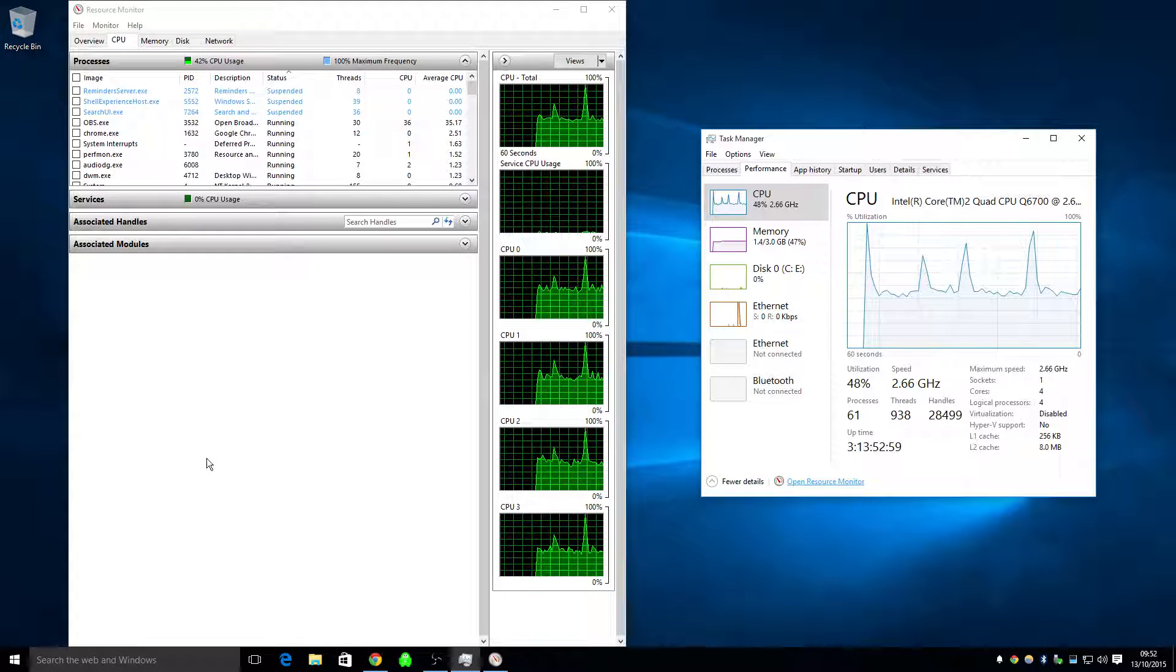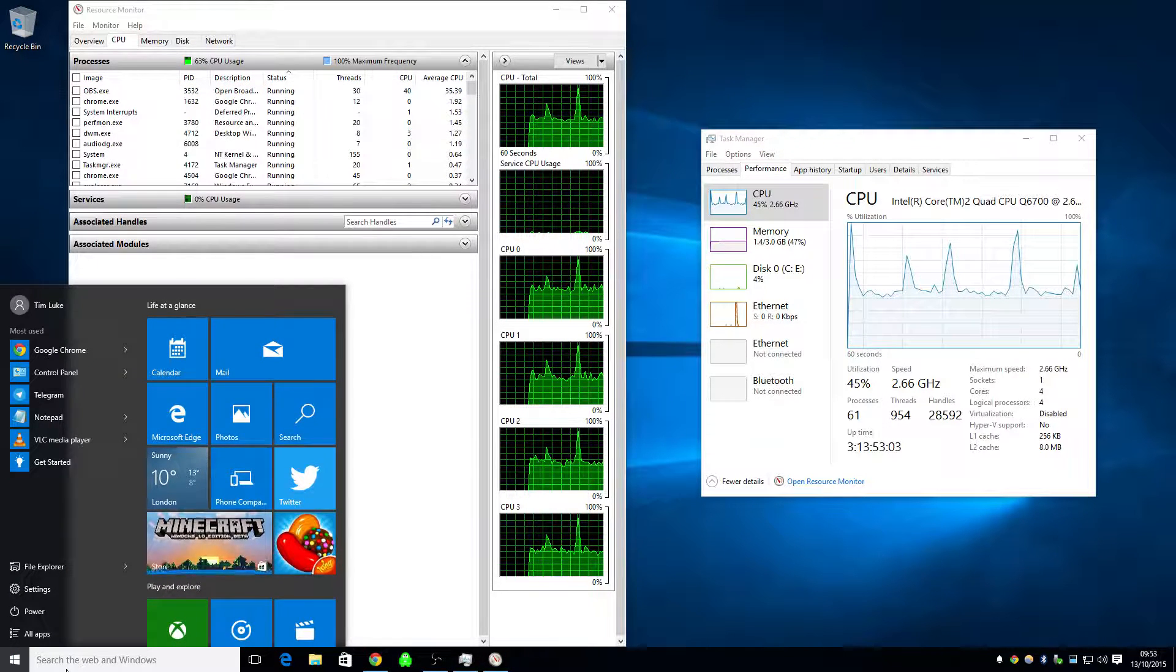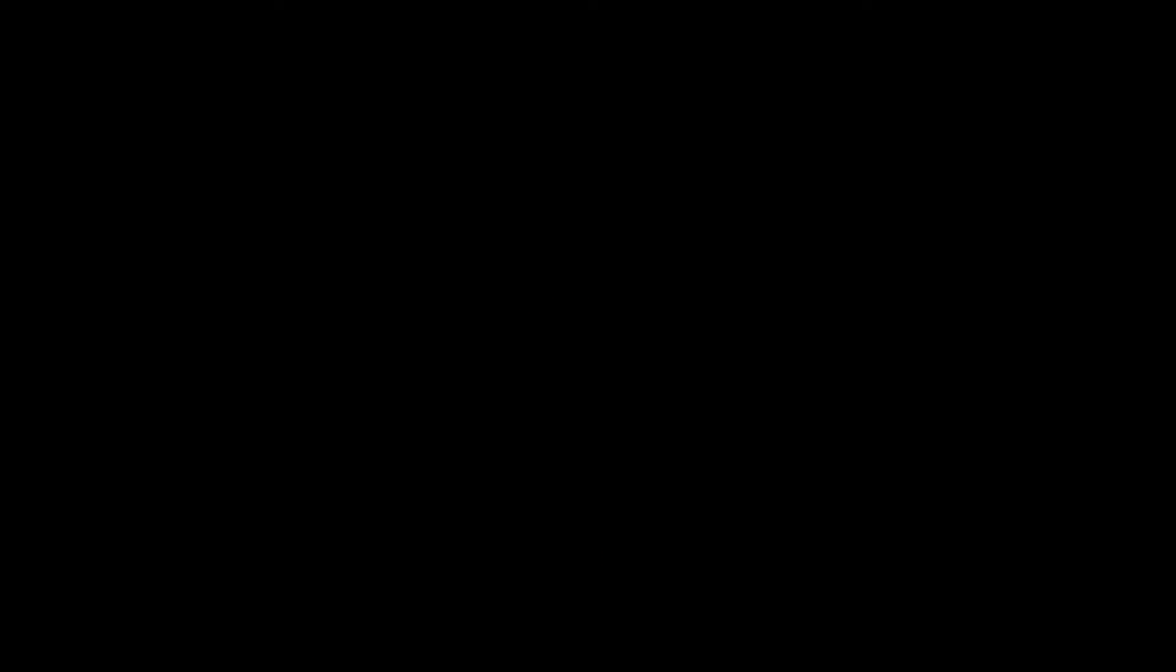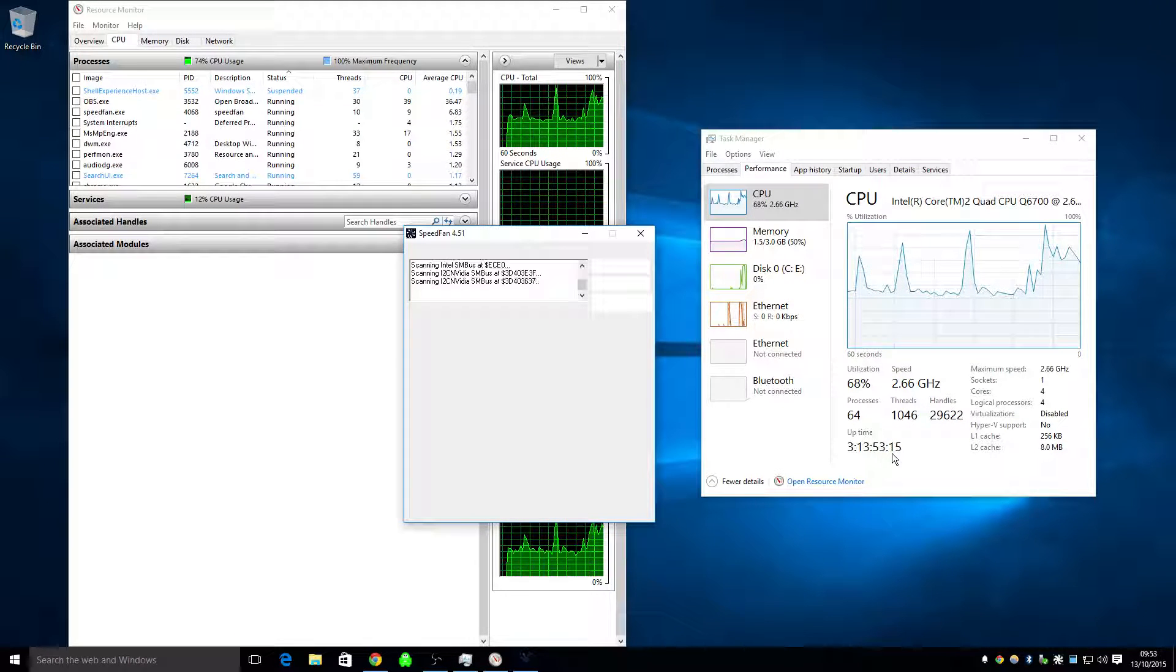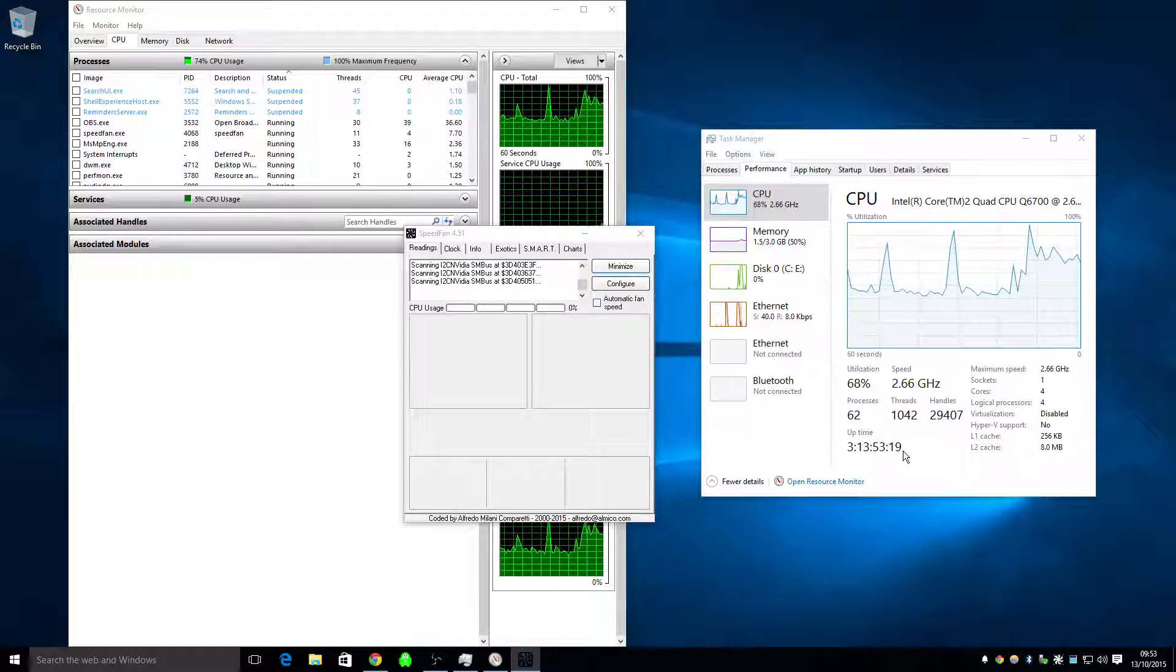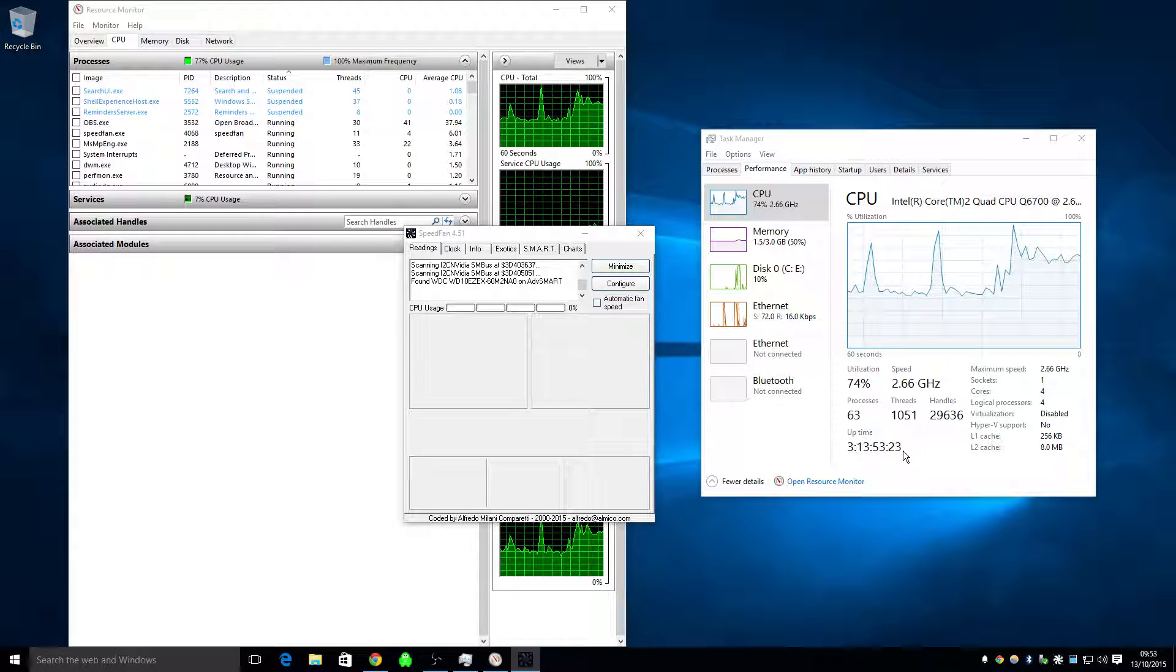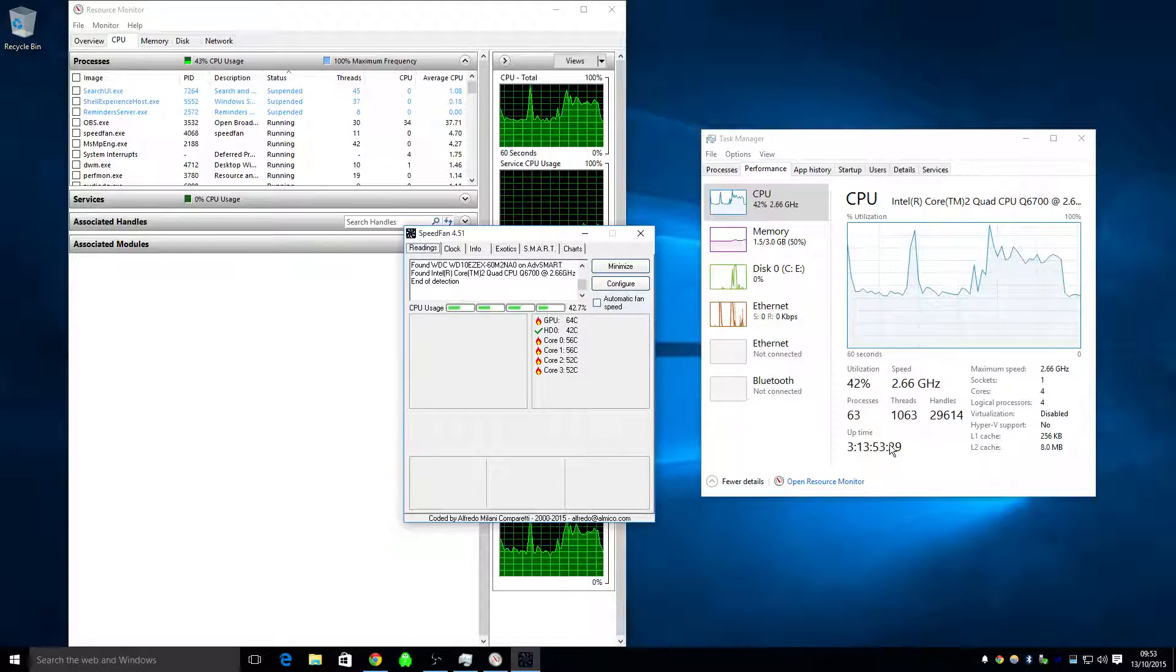Okay, and the other thing that I wanted to show was the temperature, which I use SpeedFan. Let me just open it up. See, I've had the uptime, it's been up for a while. I've just been browsing, watching some things on YouTube. And if you look here at the temperatures, it should show. There you go.